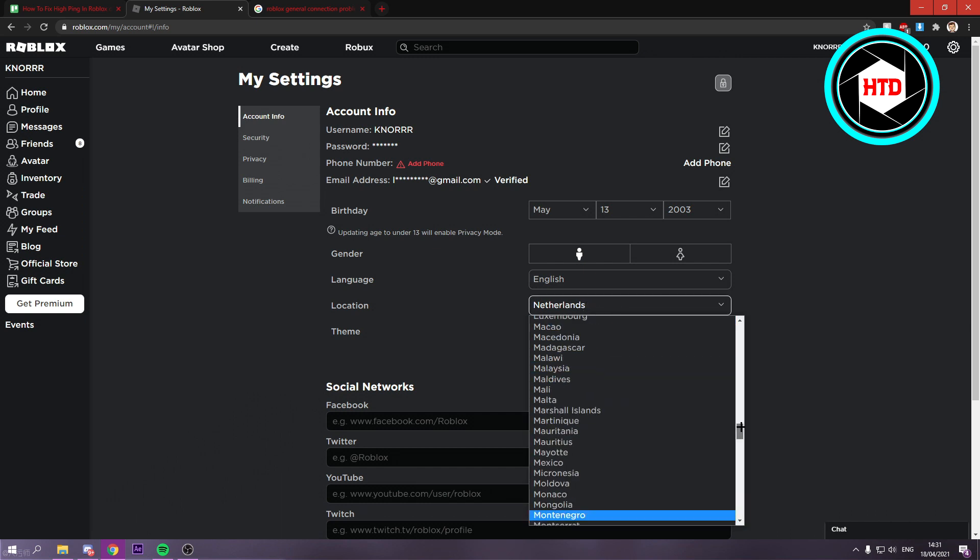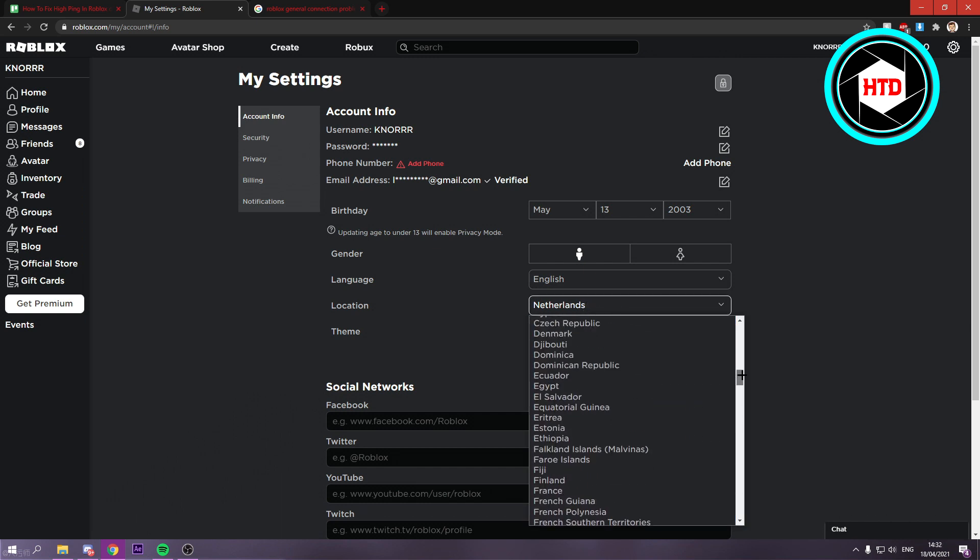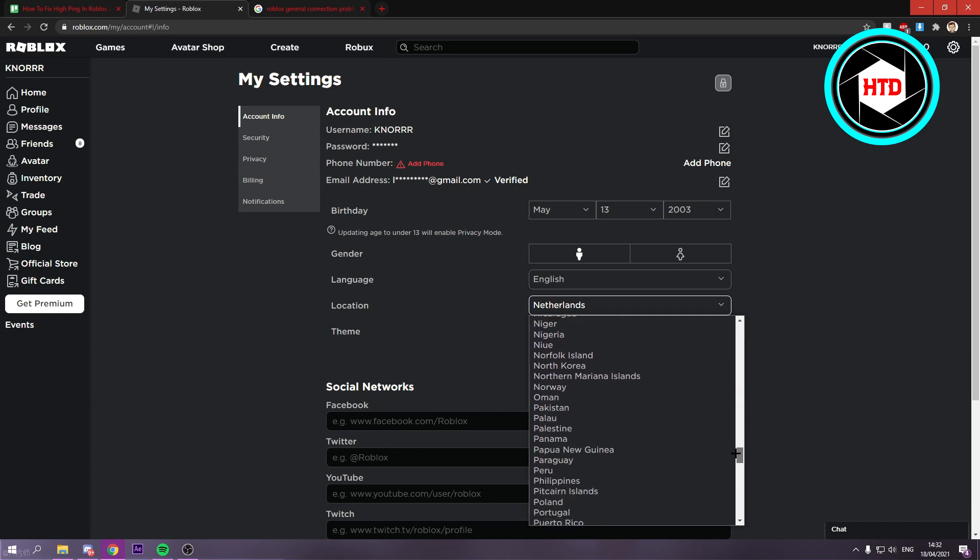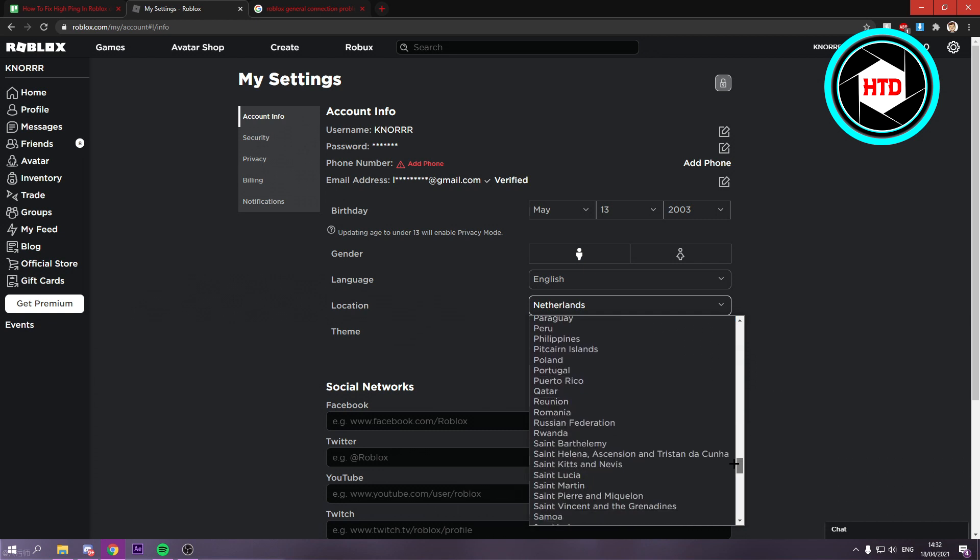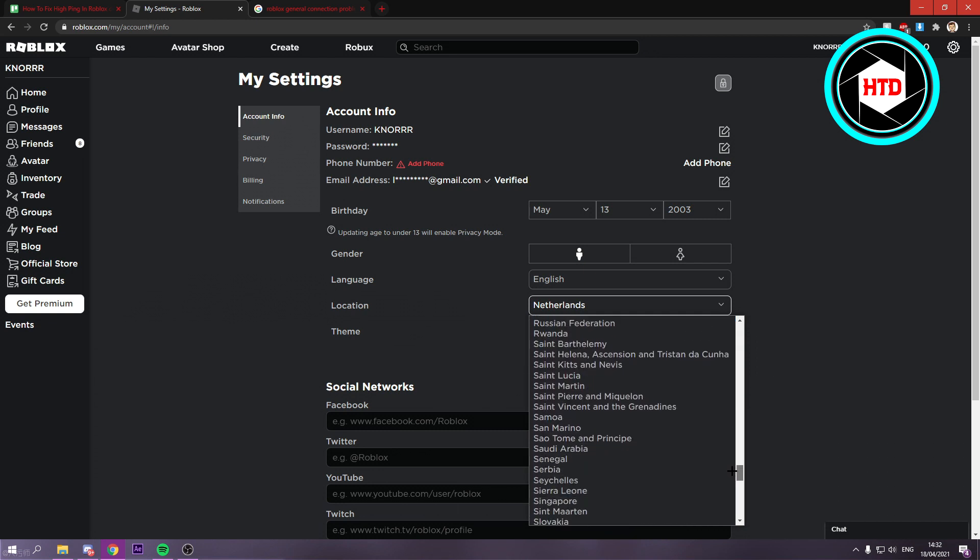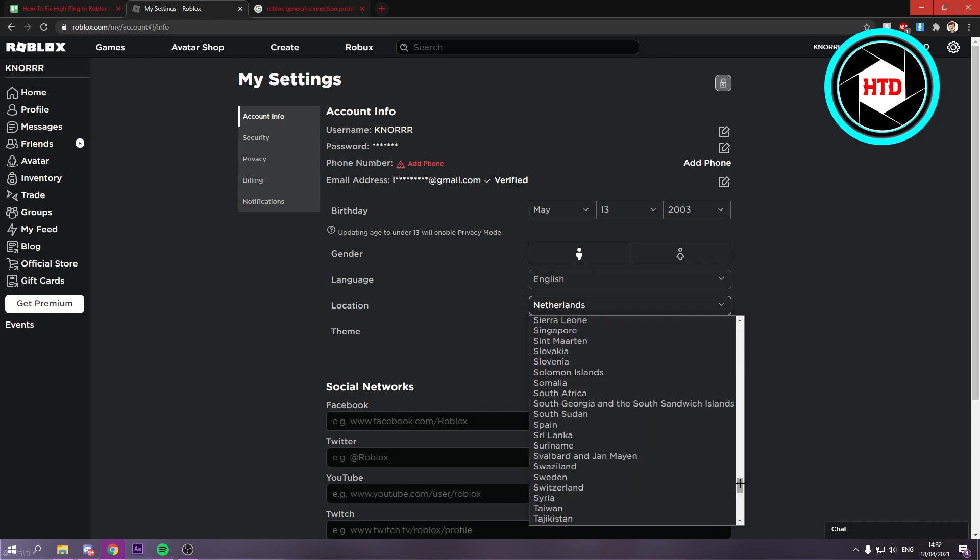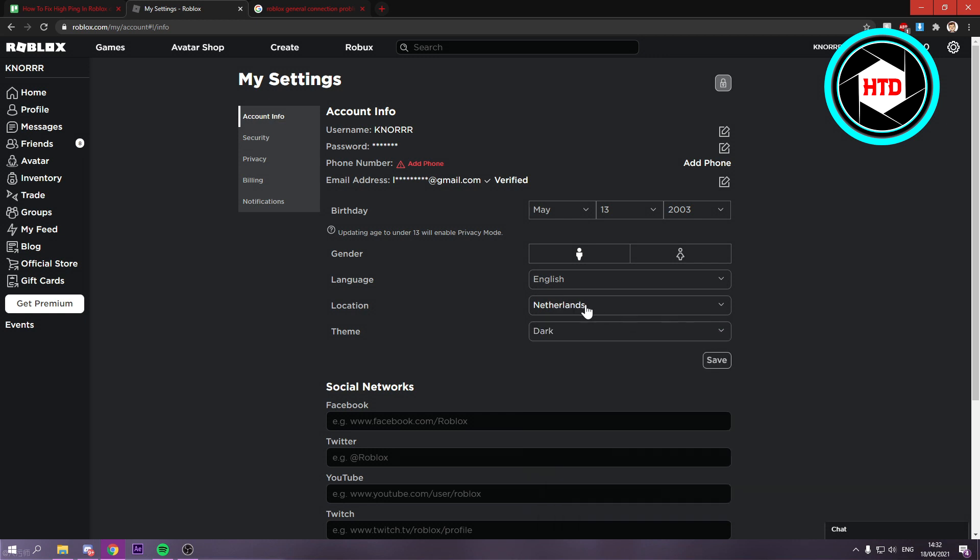But let's say I would put it to the United States or any other country. Then they might connect me to servers in the United States, maybe North America or something like that.